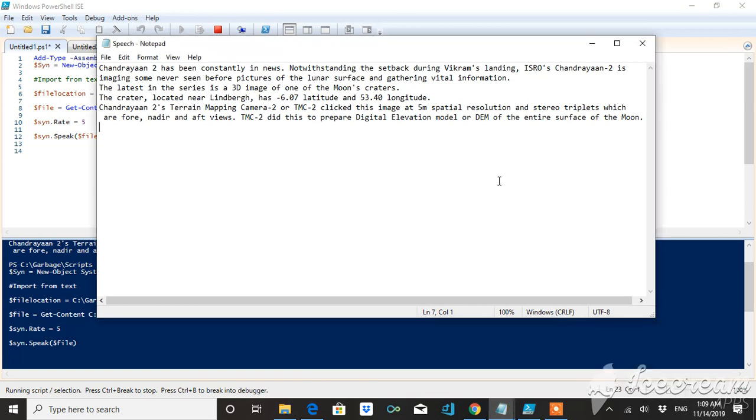Notwithstanding the setback during the Vikram's landing, ISRO's Chandrayaan-2 is imaging some never-seen-before pictures of the lunar surface and gathering vital information. The latest in the series is a 3D image of one of the Moon's craters. The crater located near Mitra has minus 6.07 latitude and 53.40 longitude. Chandrayaan-2's Terrain Mapping Camera 2, or TMC2, clicked this image at 5-meter spatial resolution and stereo triplets which are for nadir and aft views. TMC2 did this to prepare digital elevation model or DEM.